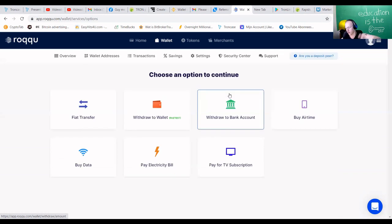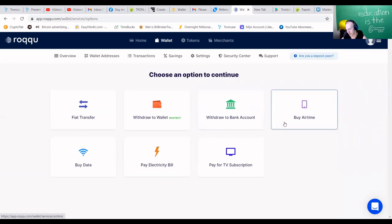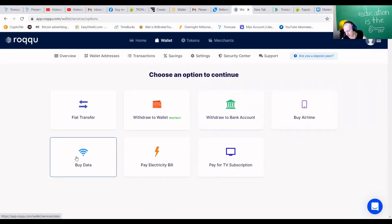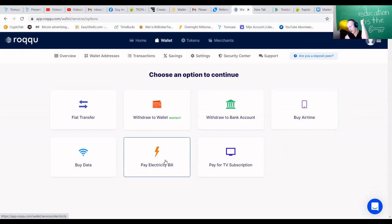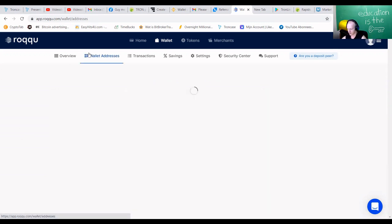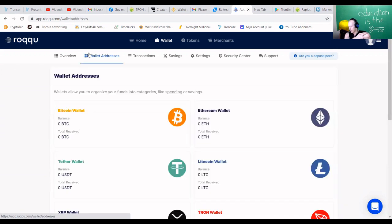You can buy airtime, you can buy data, you can pay the electricity bill. Guys, there are multiple ways to get your TRX and other projects out. Boom, let's just go to wallet addresses.